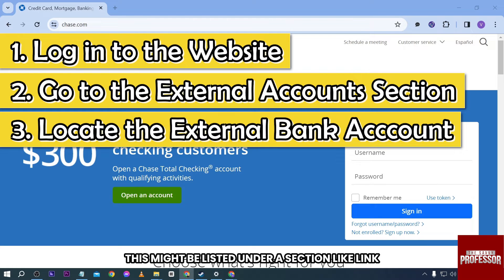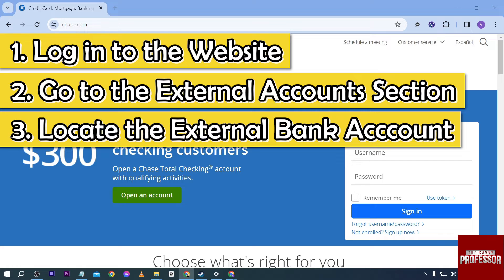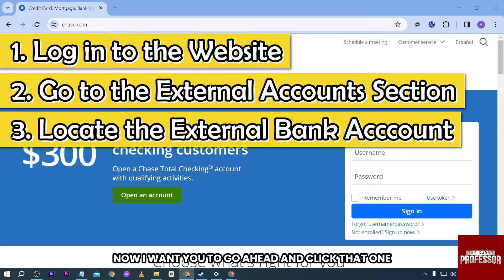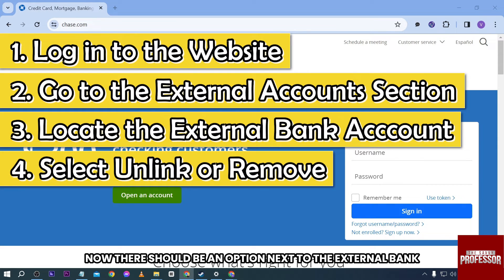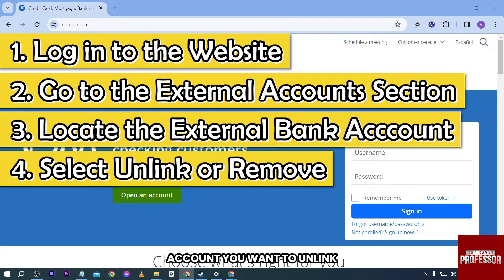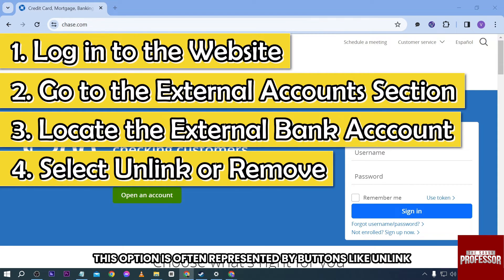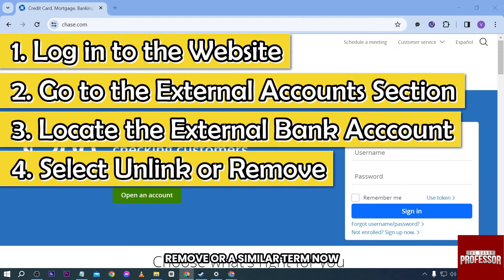Once you are there, you will be able to find the external bank account that you want to unlink from your Chase account. This might be listed under a section like 'Linked Accounts' or 'External Accounts.' Go ahead and click that one. There should be an option next to the external bank account you want to unlink.